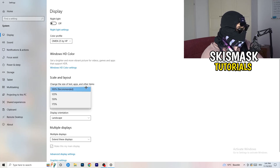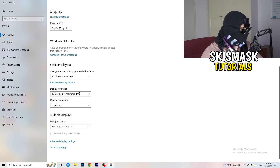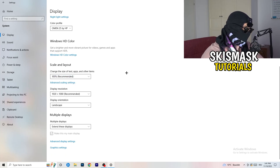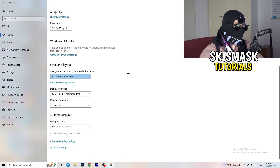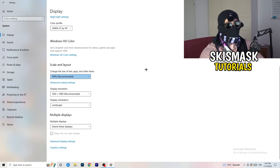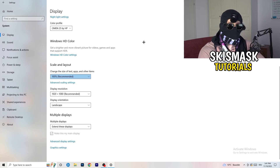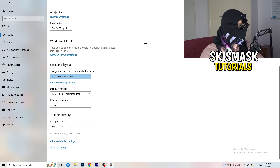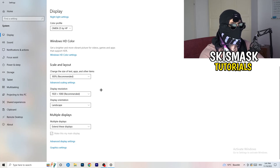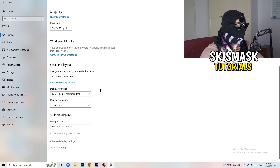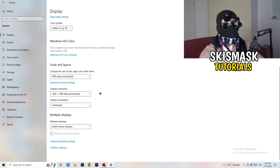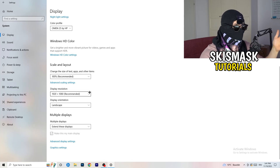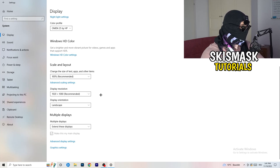Under Scale and Layout, change the size of text, apps, and other items to 100% as recommended. Also check your Display Resolution — if your in-game resolution doesn't match your monitor's resolution, that can cause crashes. For example, if your in-game is 1720 by 1070, change your in-game resolution to match your monitor's native resolution, or vice versa.